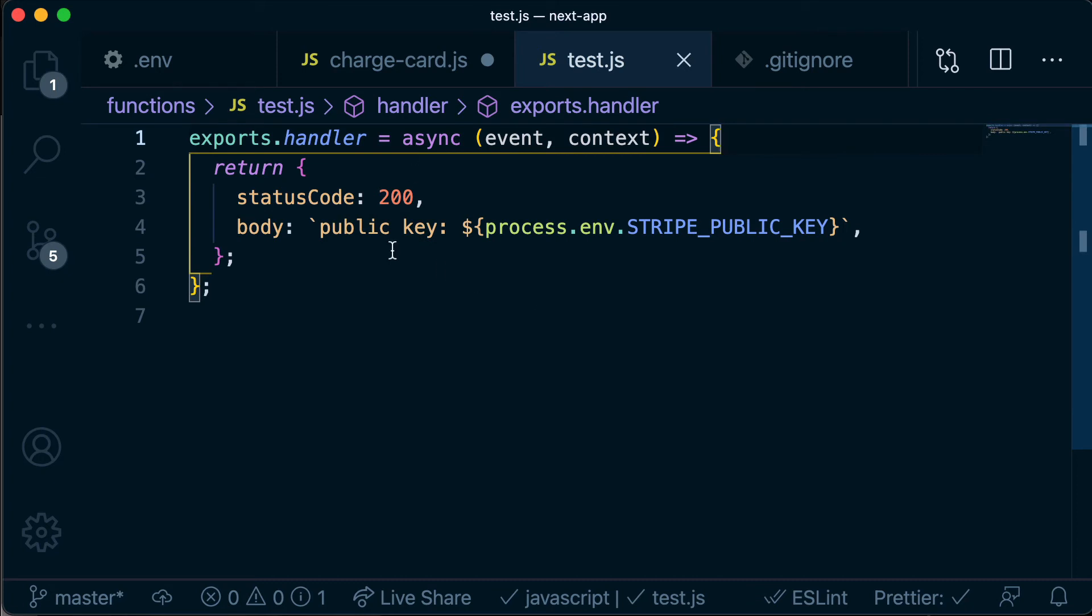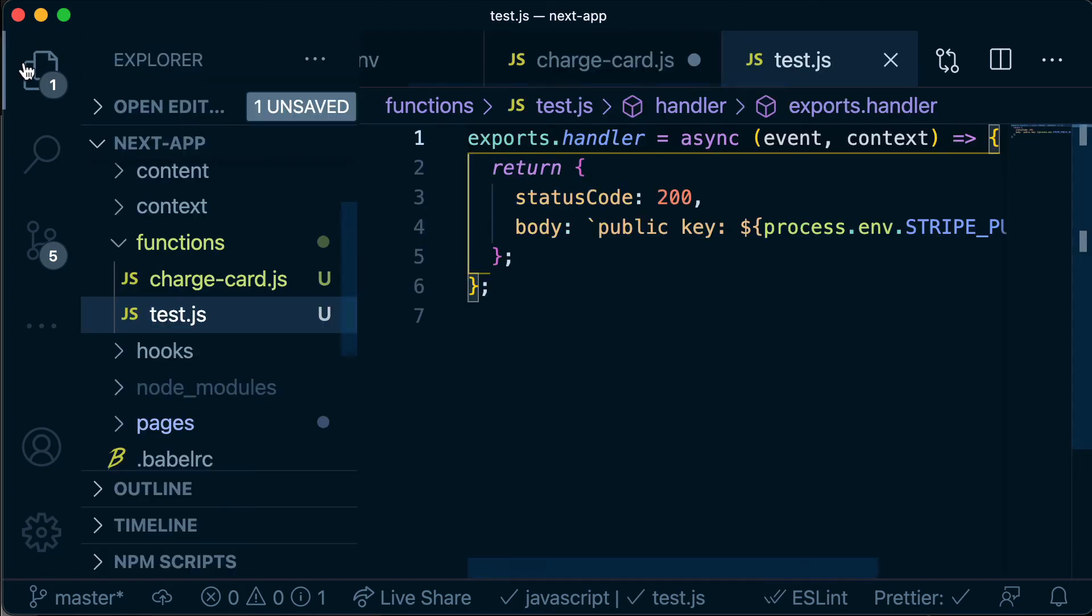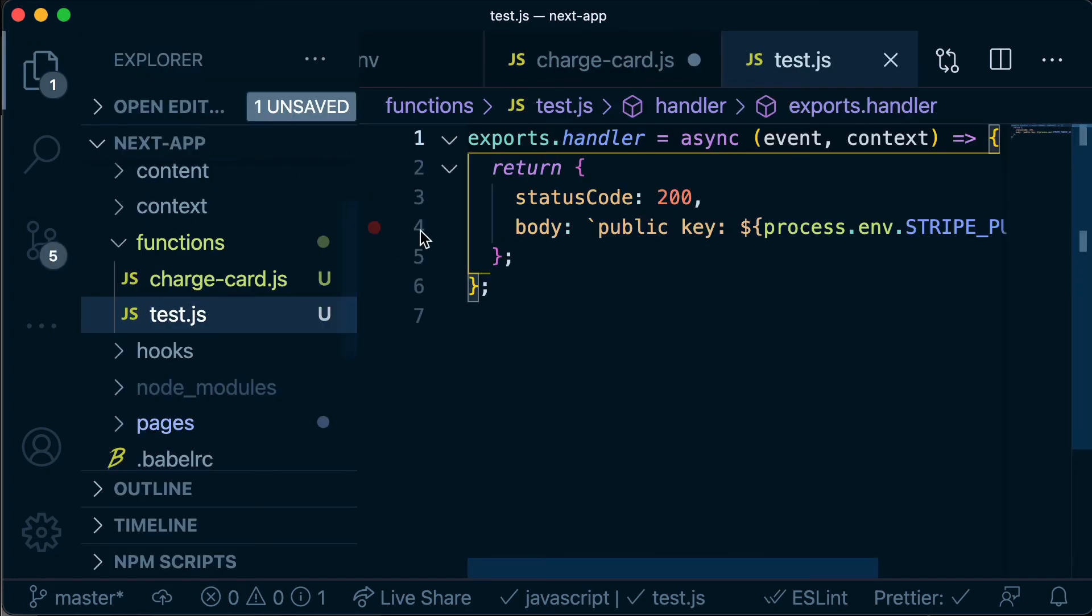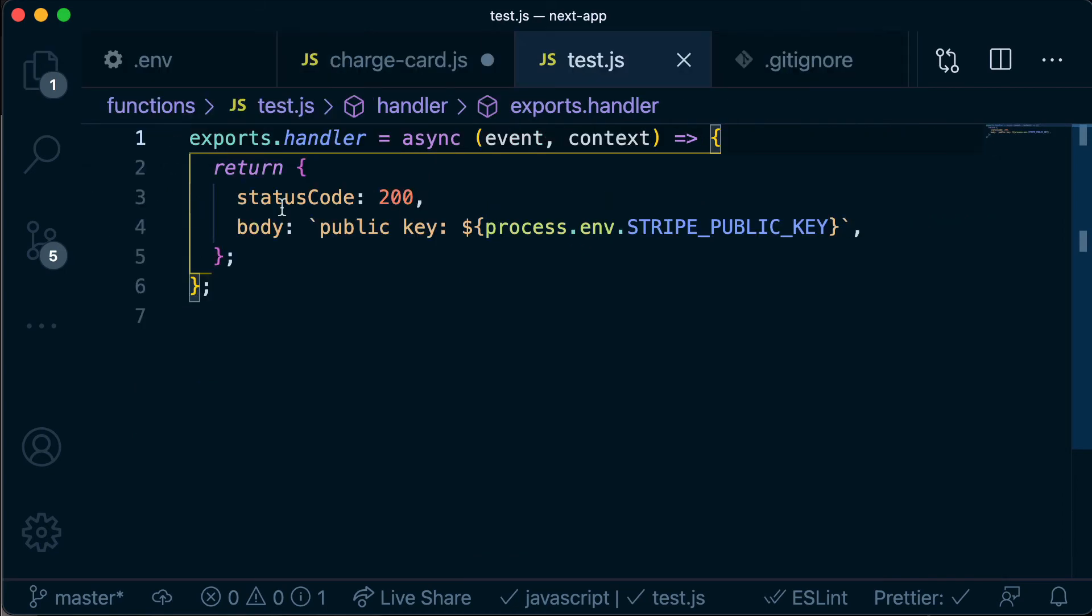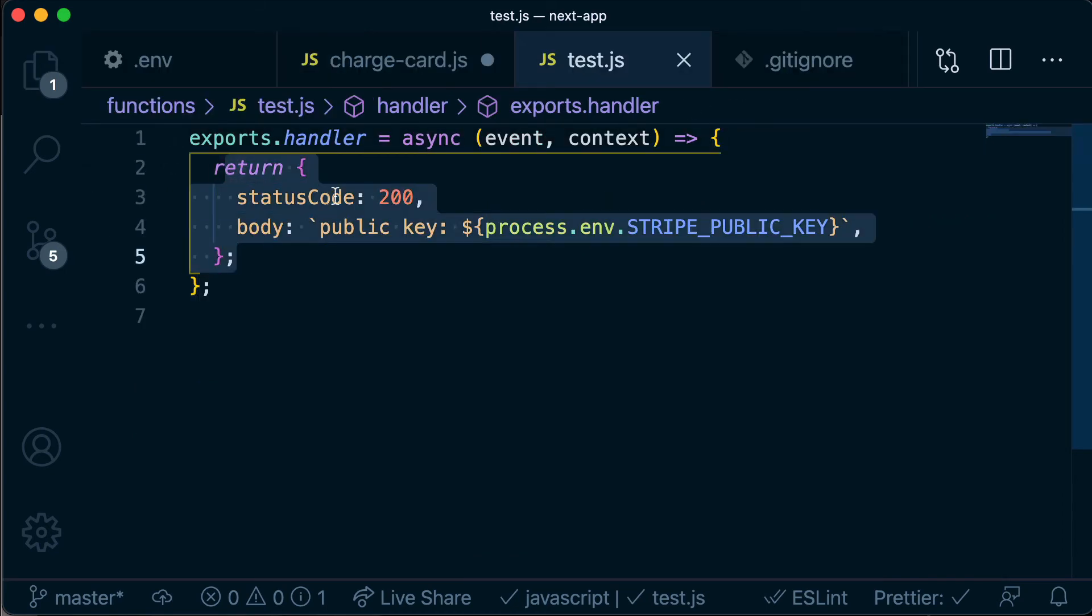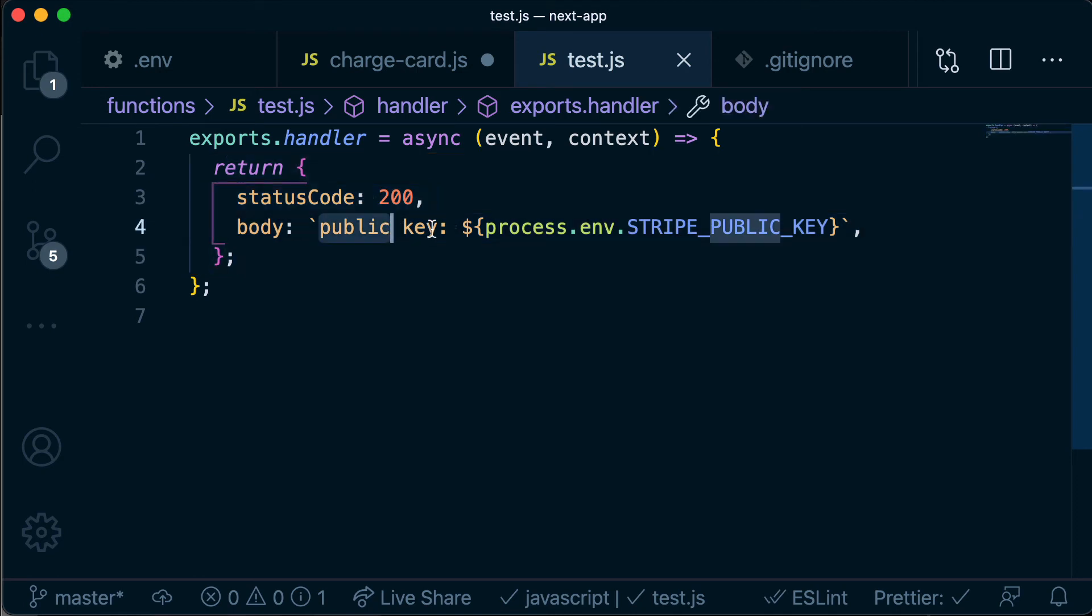I've just created a new test.js file in our functions directory so this is going to be a new Netlify serverless function. In here I am just returning a status code 200 so everything is all good, with the body public key, and then I'm printing out our Stripe public key for whichever environment we're running in.